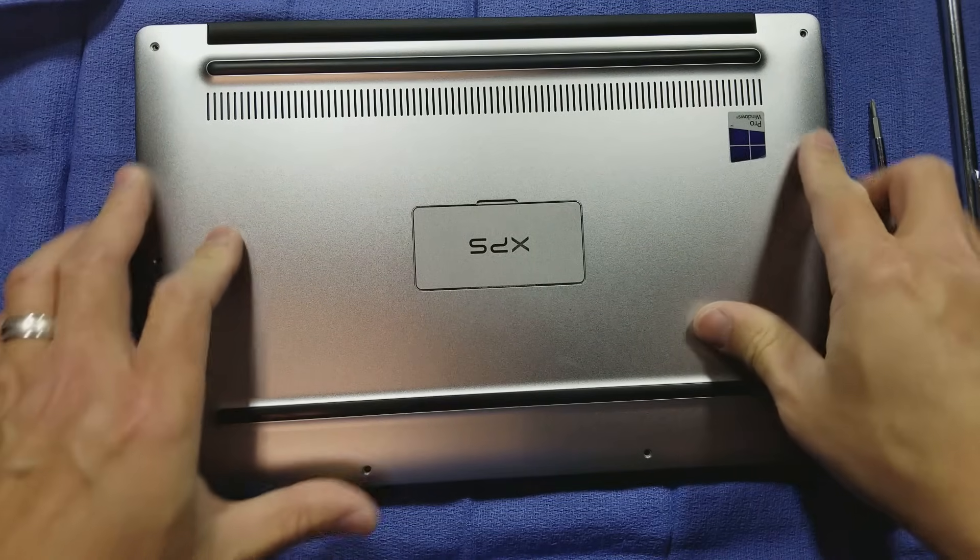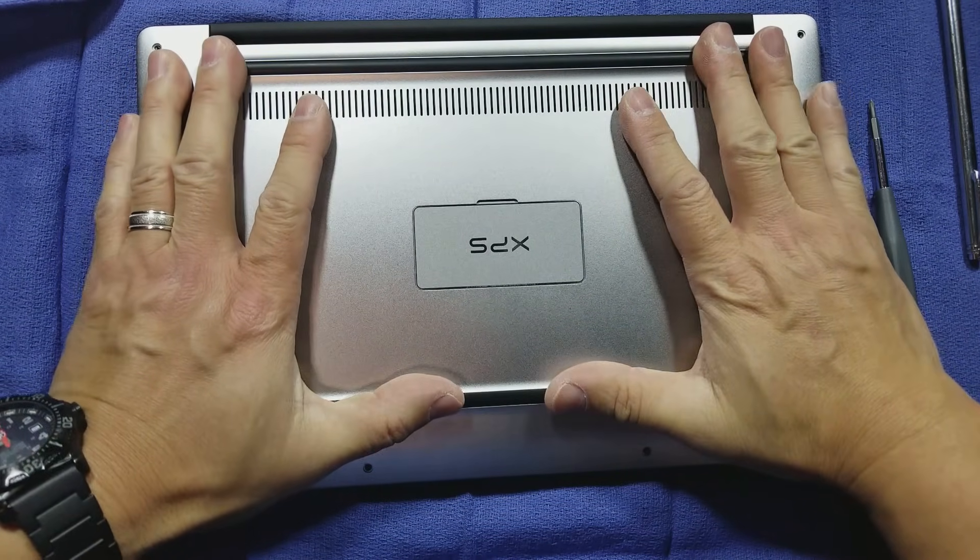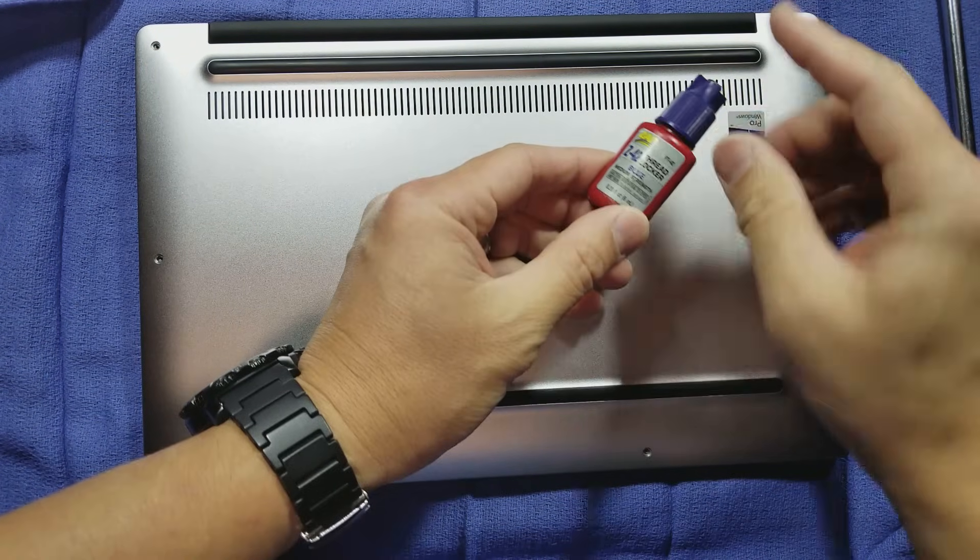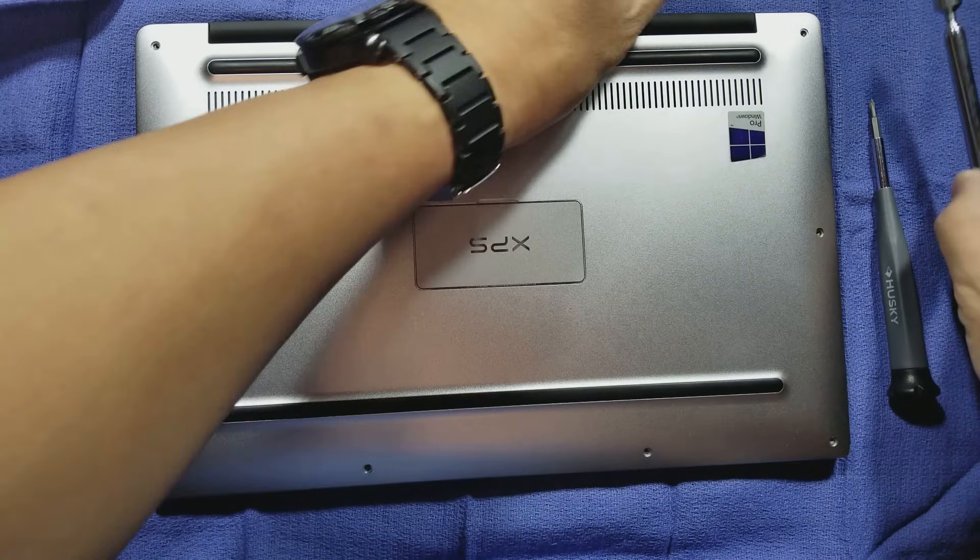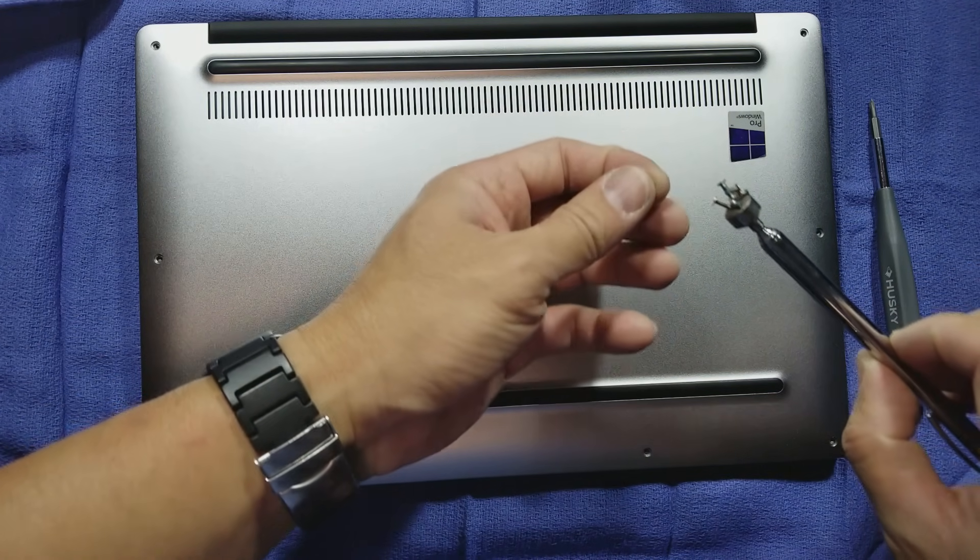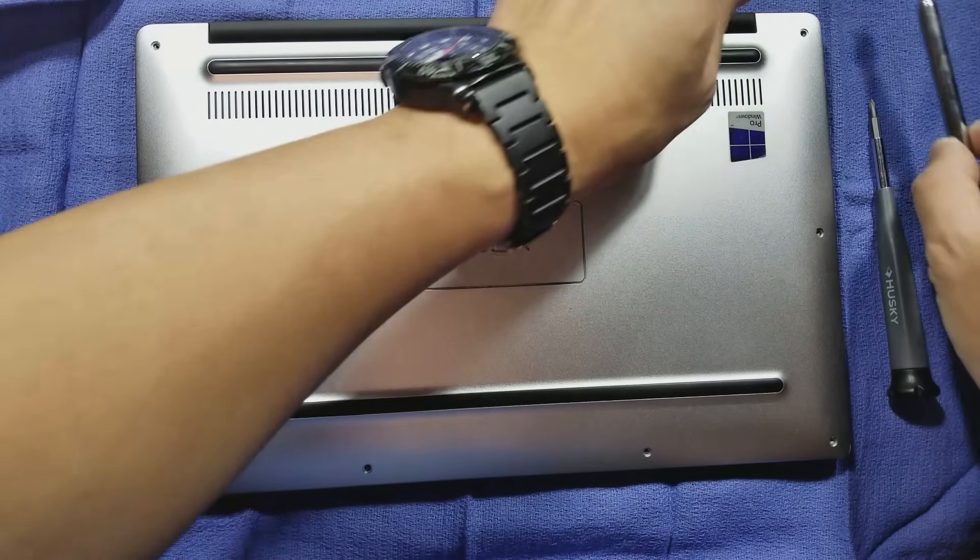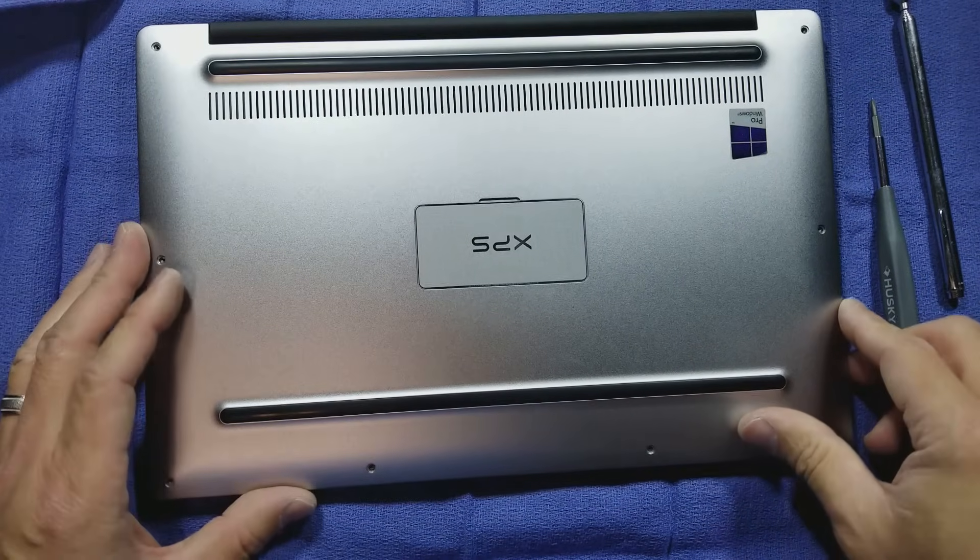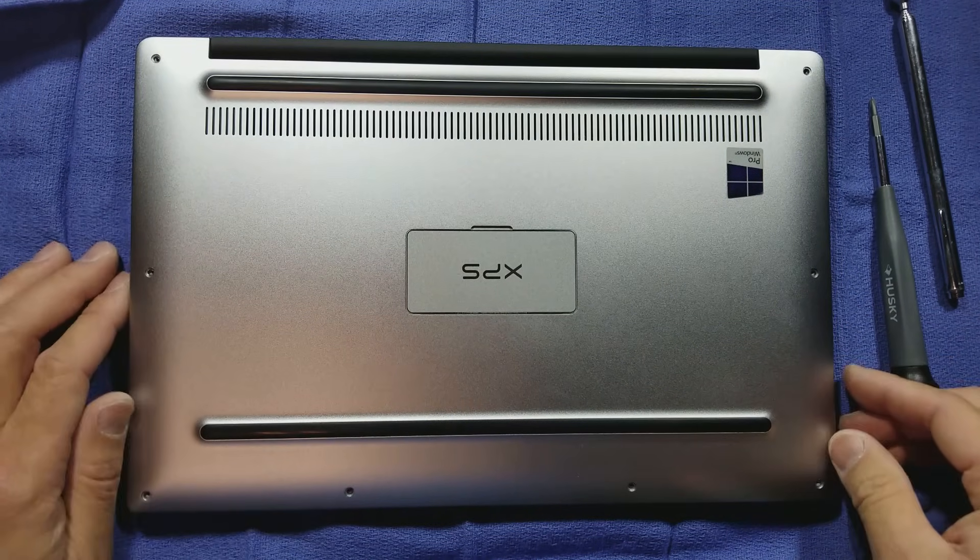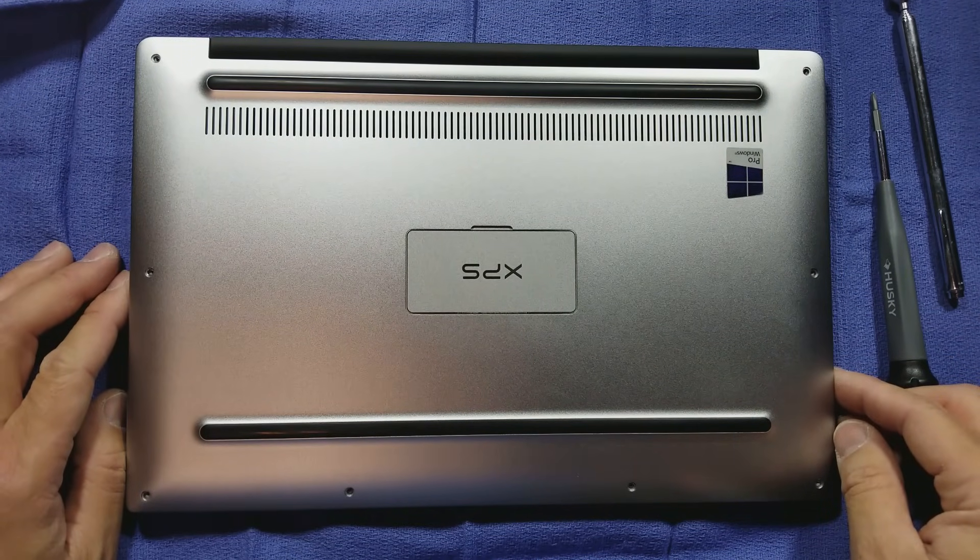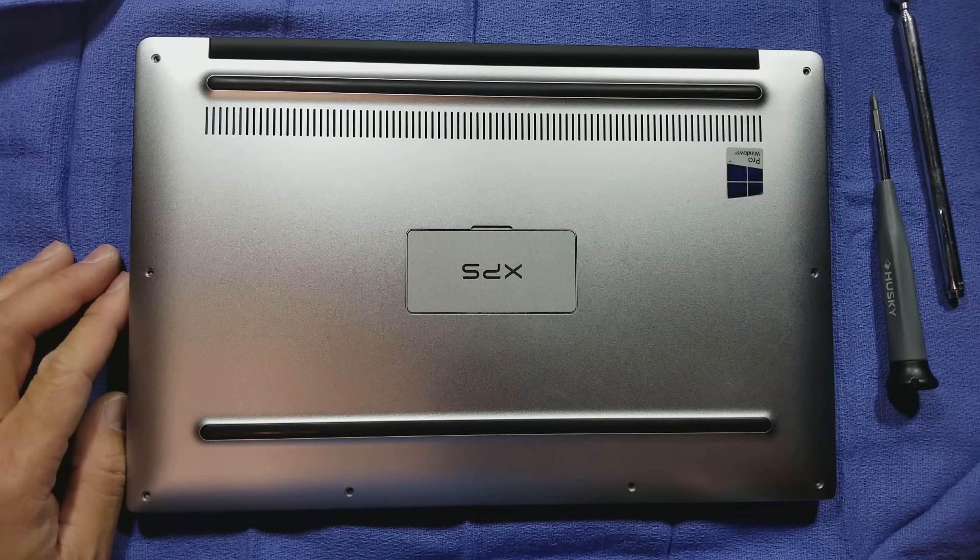Cover this up. Take a little bit of blue Loctite and put it at the tip of these eight Torx screws, and you should be good to go. All right, I hope this was helpful. Leave me any comments that you may have. Take care.